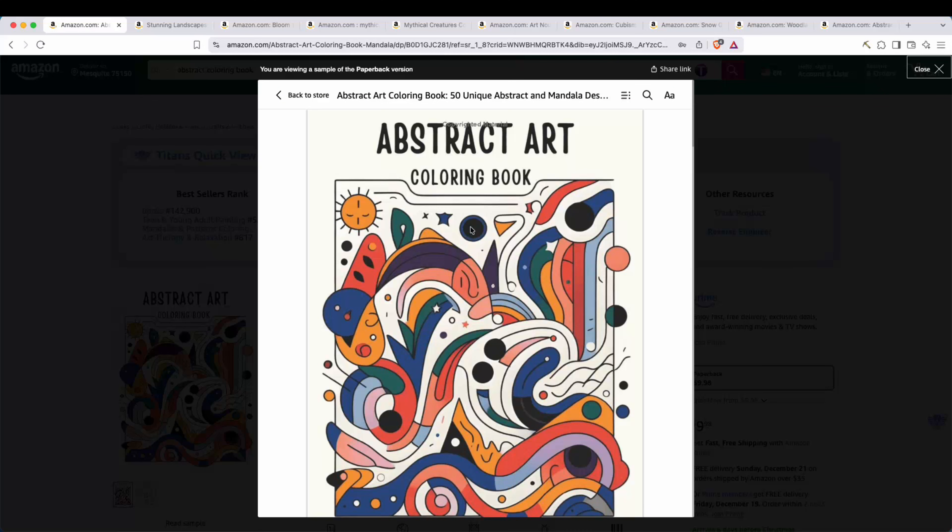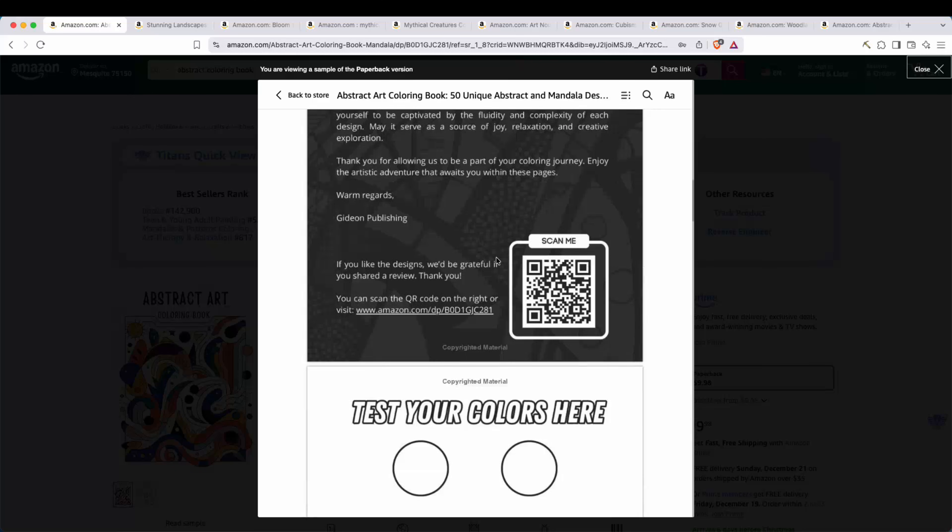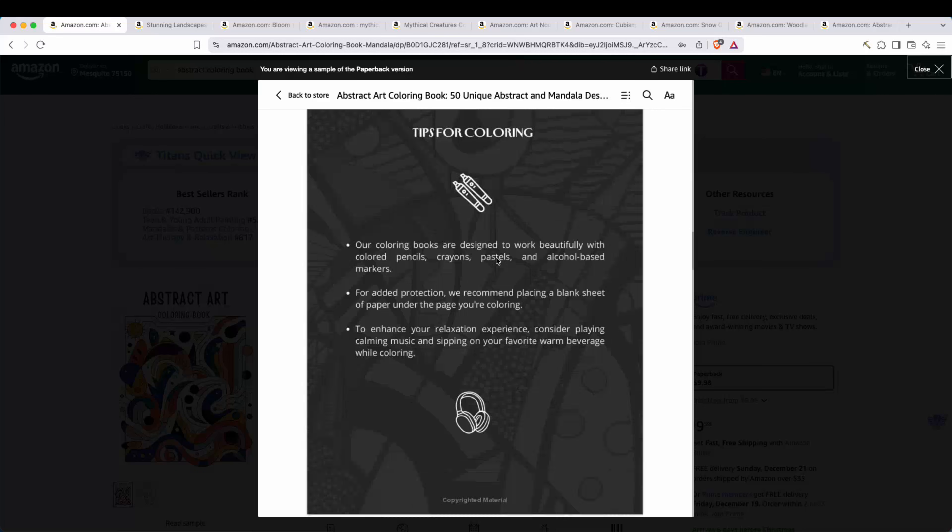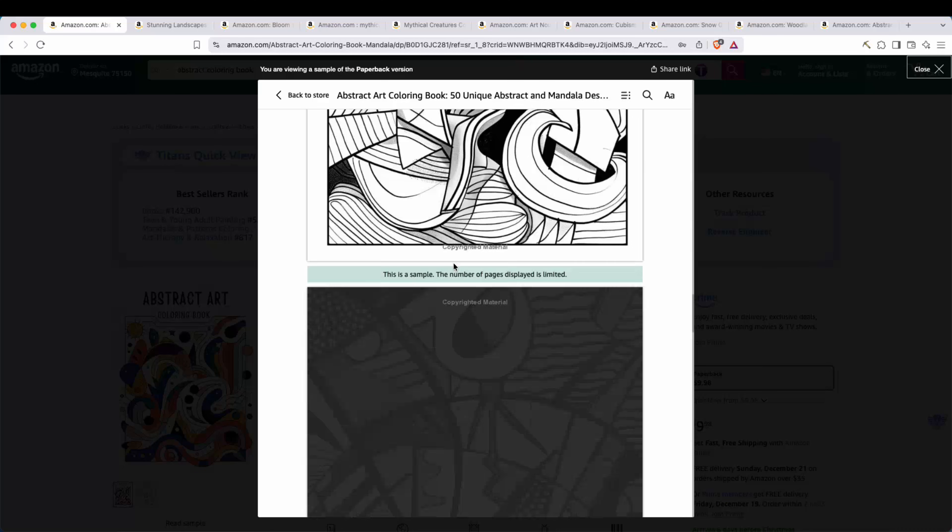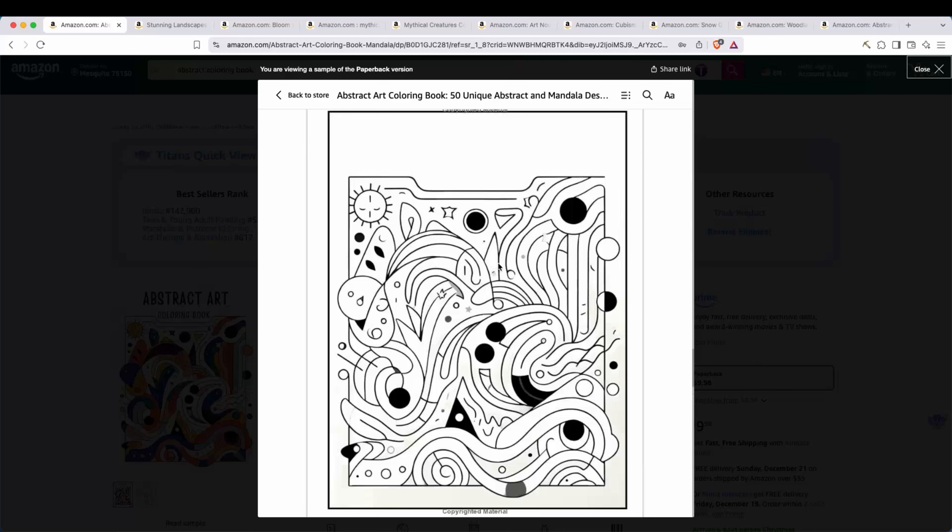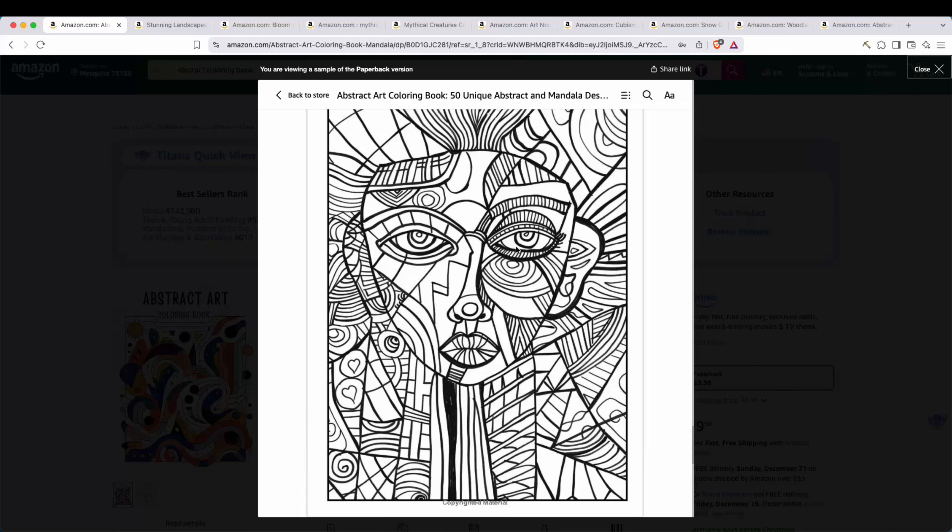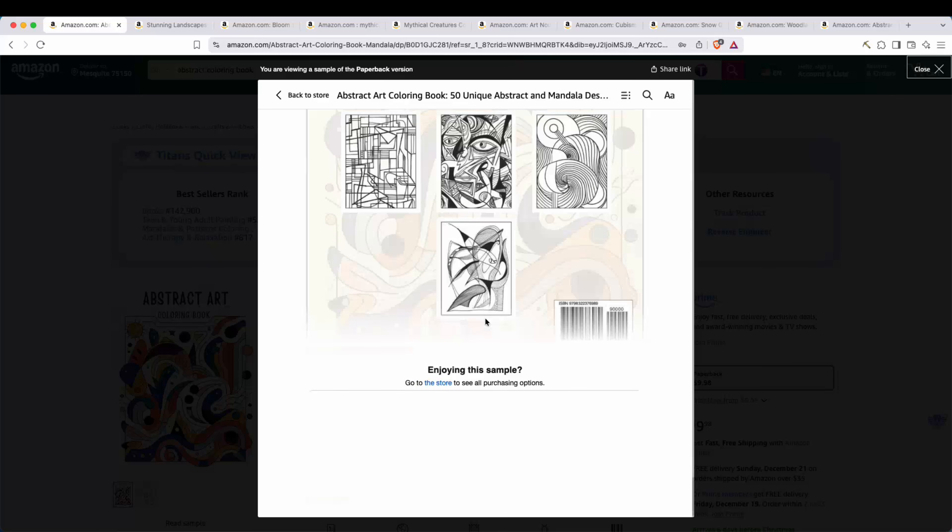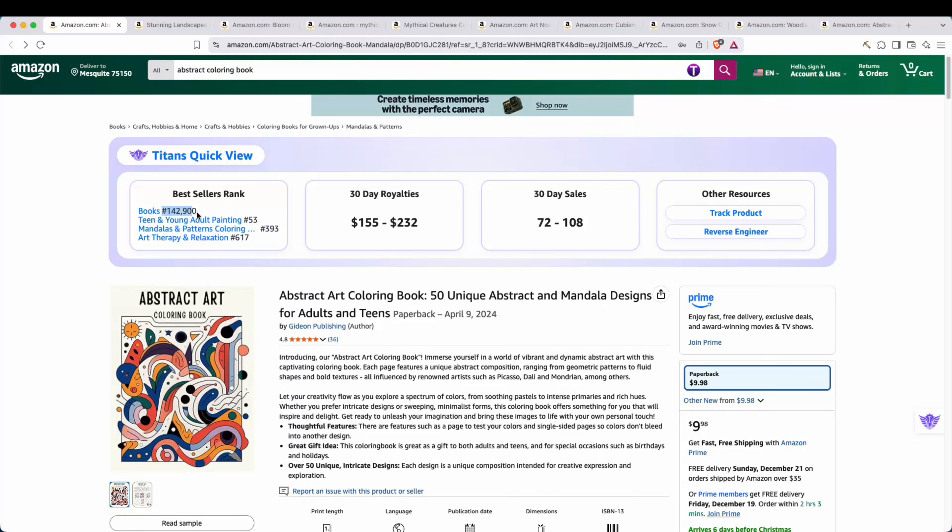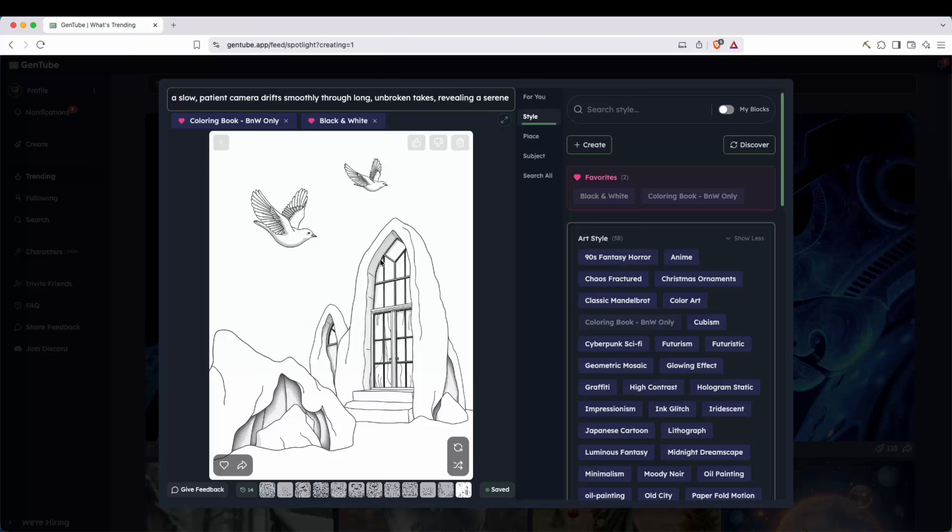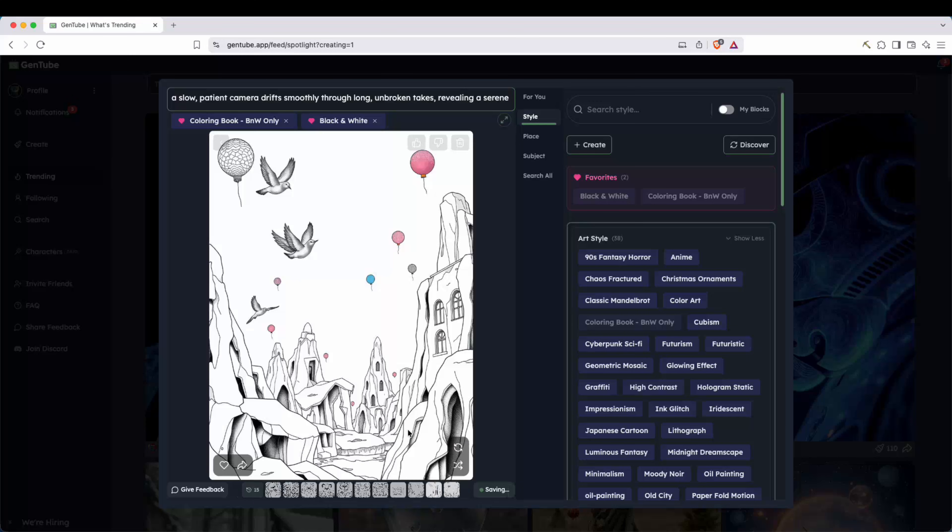Now you can go ahead and regenerate and not every generation is going to be perfect. But as you can see, this one turned out pretty good. And it could be something that could be used in a coloring book. I mean, if we take a look at this example, it's called abstract art coloring book. And looking through the pages here, you can see very abstract type, obviously looks like it could have been made with AI. But if we look at the bestsellers rank 142,900, we can see 30 day royalties estimated around 155 to over $200 per month.